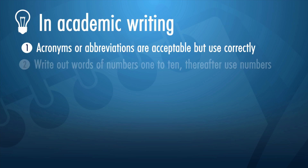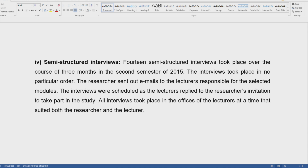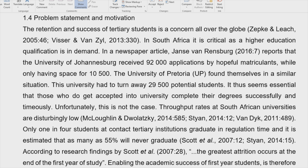When you want to write a number, write out words from 1 to 10. After that, use numbers. When you start a sentence with a number, you need to write it out. Also, when writing a large number, insert a space between each third digit from the right. This makes it easier to read.